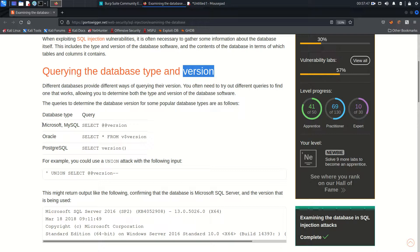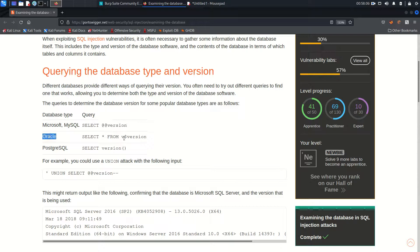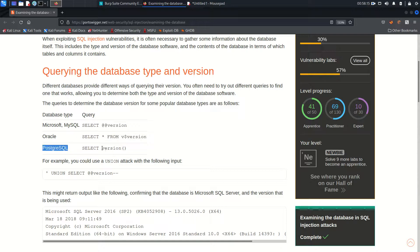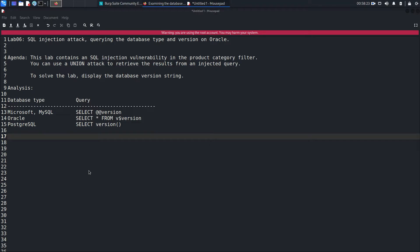There are different parameters depending on the database. If the backend is MySQL or Microsoft SQL, you can query the version by executing a SELECT with @@version. If the backend is Oracle, you use a different parameter, and if it's PostgreSQL you use version() with brackets. I already have all these copied and ready to go.